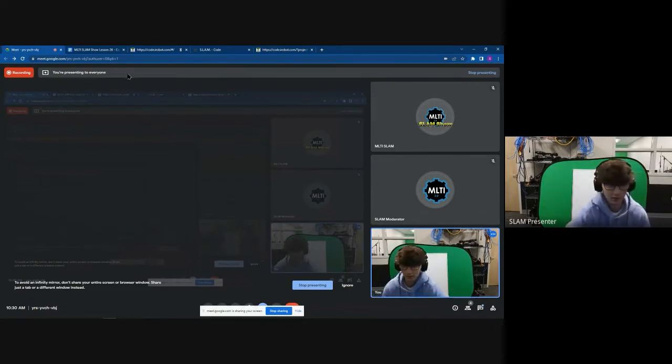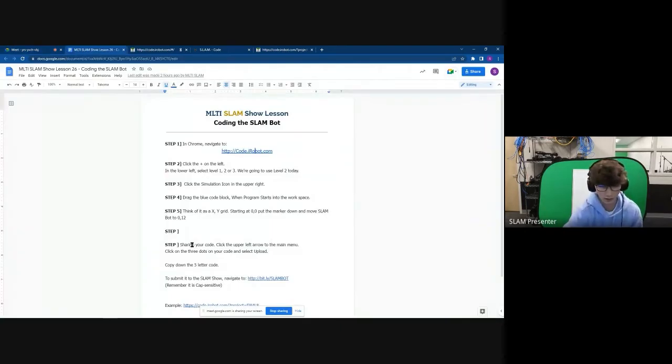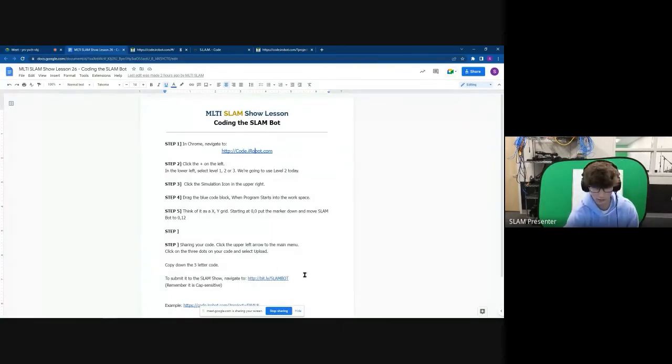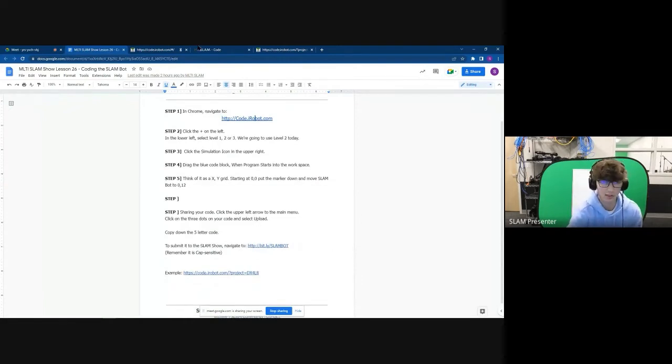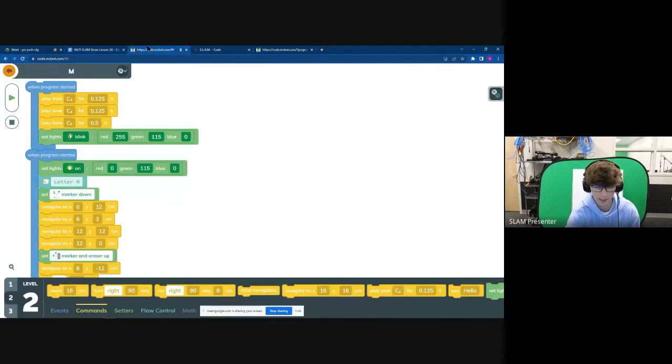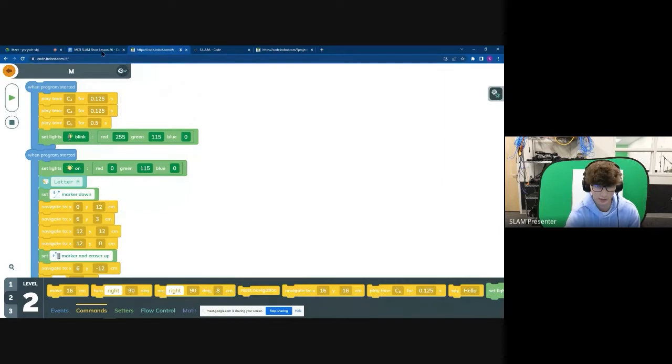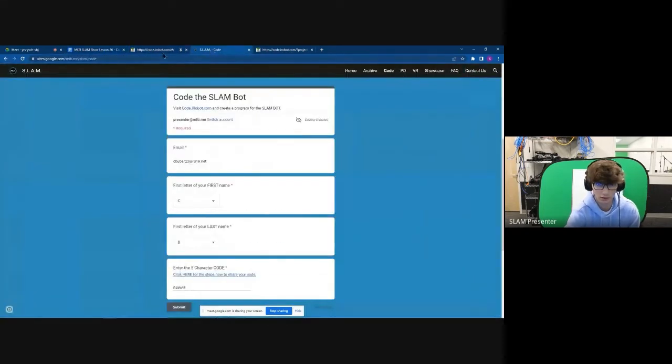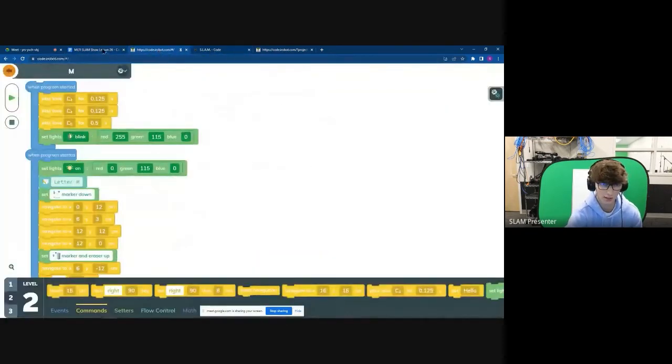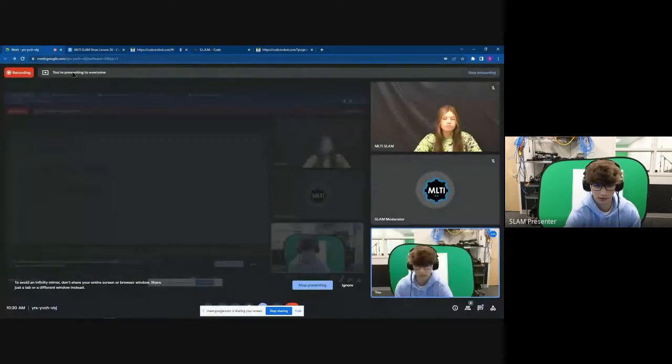And that is pretty much the rundown on the Slam Bot. So remember, you're going to want to navigate to the bit.ly slash Slam Bot, which is cap sensitive, and upload your Slam code so we can use them on our Slam Bot. And that's pretty much all I have. Thank you.